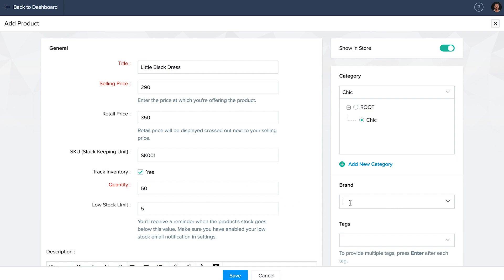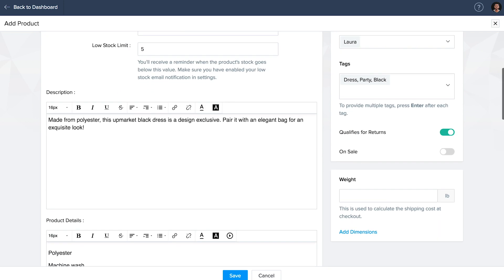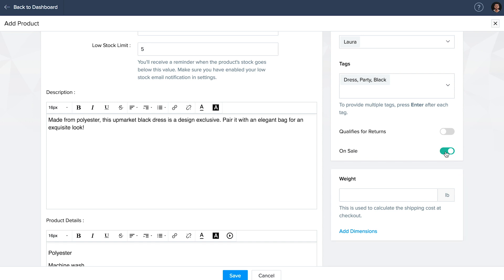If your product falls under a particular brand, mention it under the brand section. Tags are useful when a customer is searching for a generic product online. If you don't want to accept returns for this particular product, you can disable that. Enable the on sale tag if you want to display a sale tag on the product storefront. Add your product dimensions if you can, else you will always give an approximate number when calculating your shipping charge.